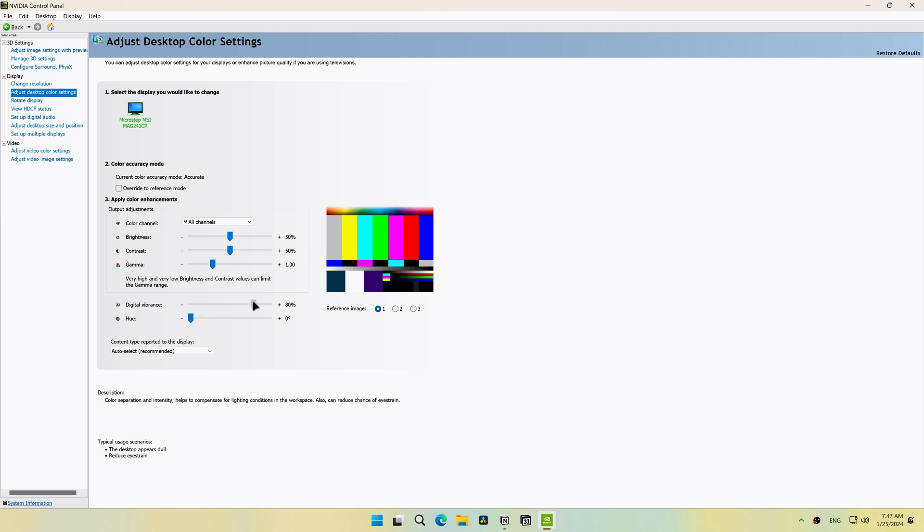Note that after every NVIDIA graphics driver update, the digital vibrance will reset to 50%. Adjust the digital vibrance and click apply.